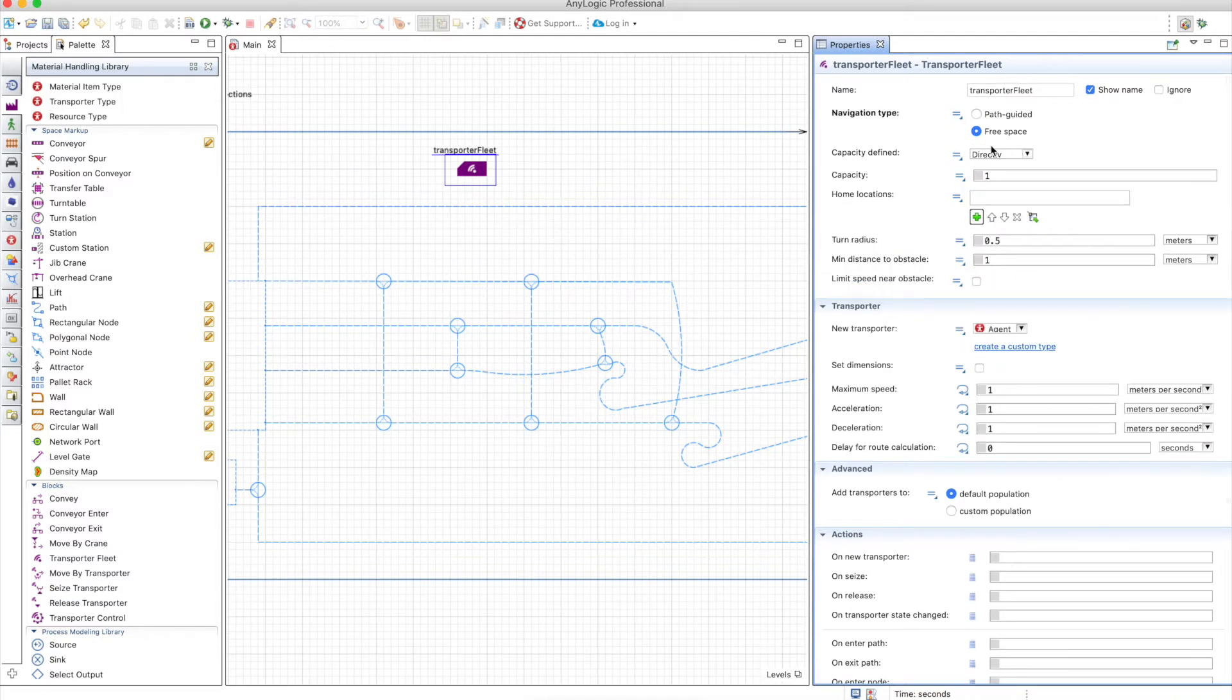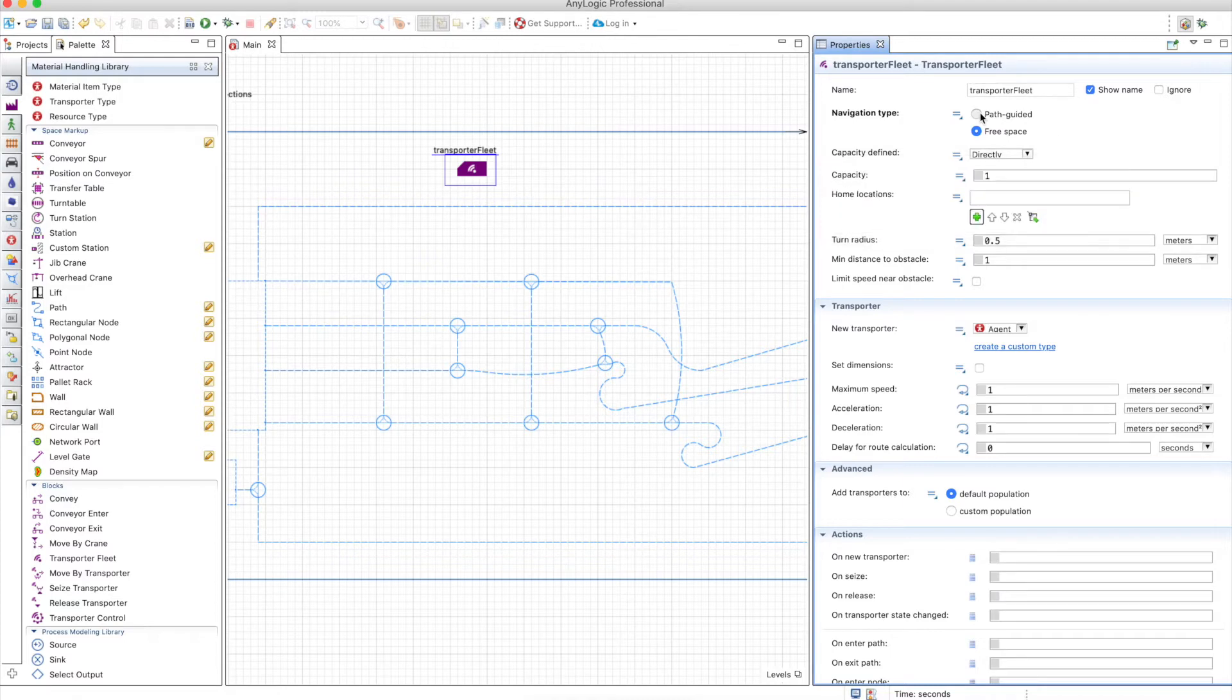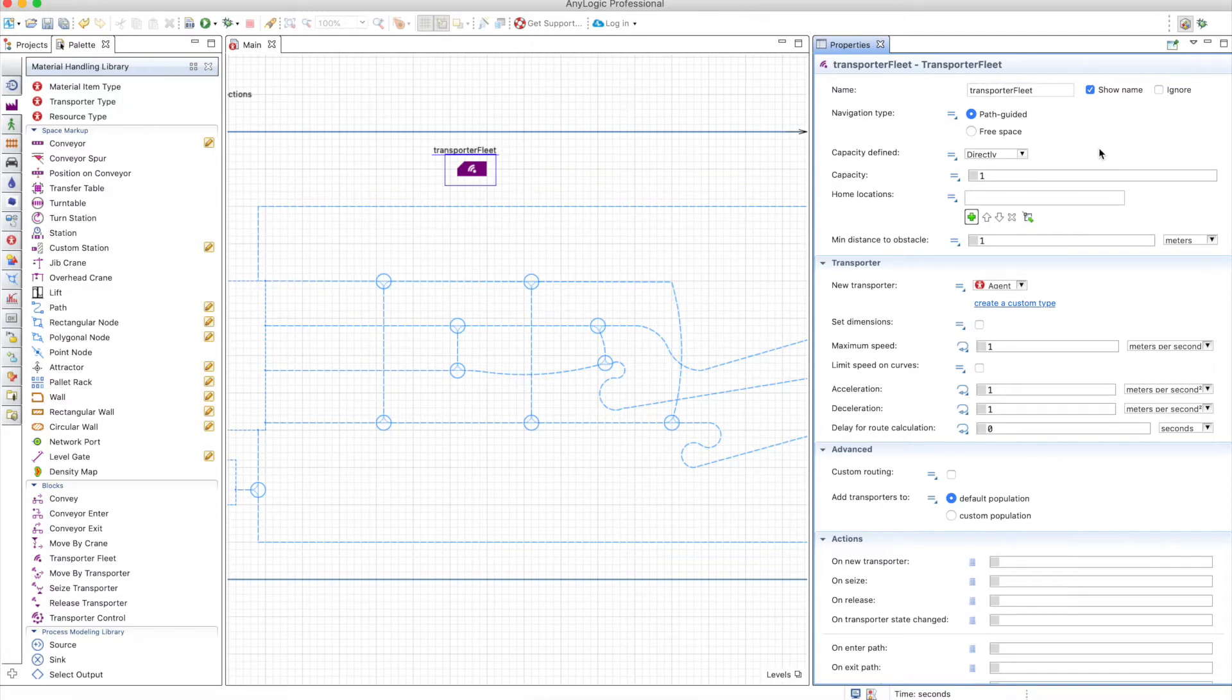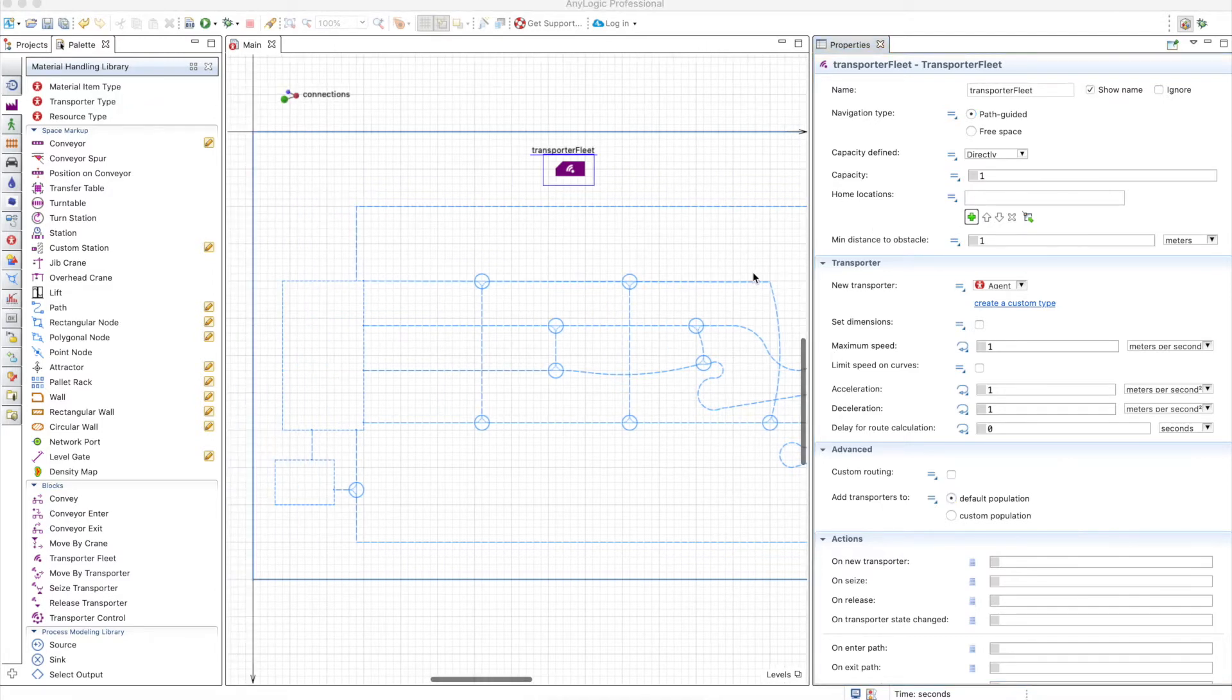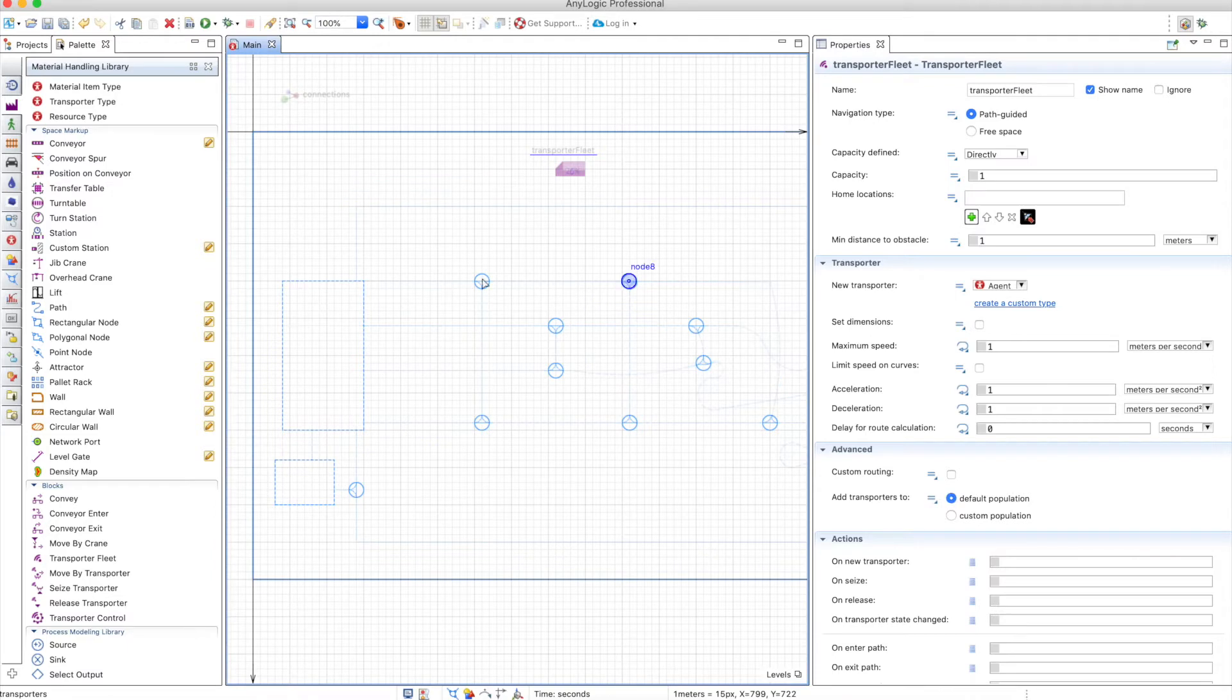This will absolutely ignore the paths and just move as long as there are no obstacles in the way. When you use path guided, obstacles are actually ignored, so you have to be careful with that. The same way it's done in a resource pool, you choose the capacity and you can choose the home location. Here we will choose this one as the home location.